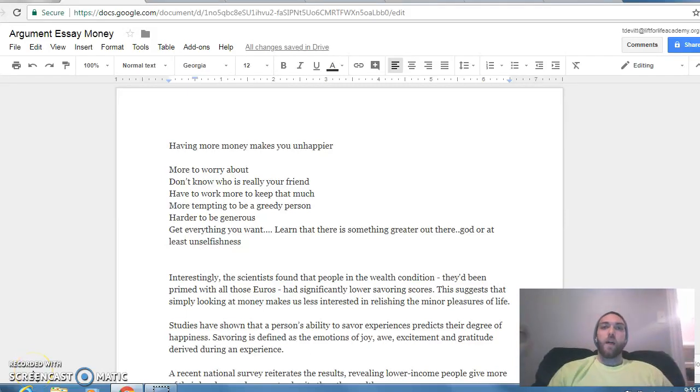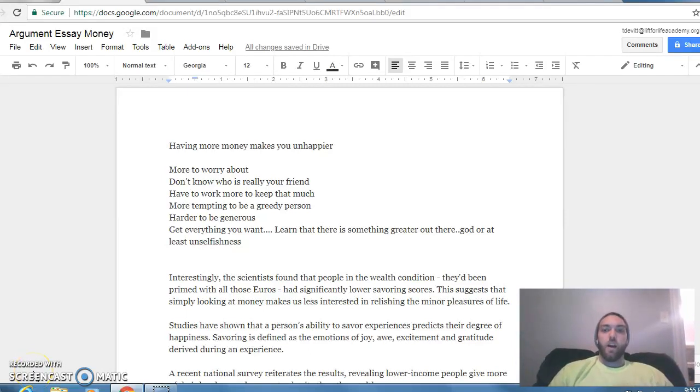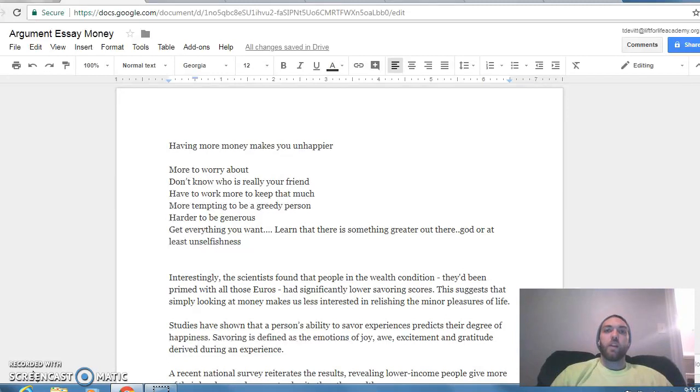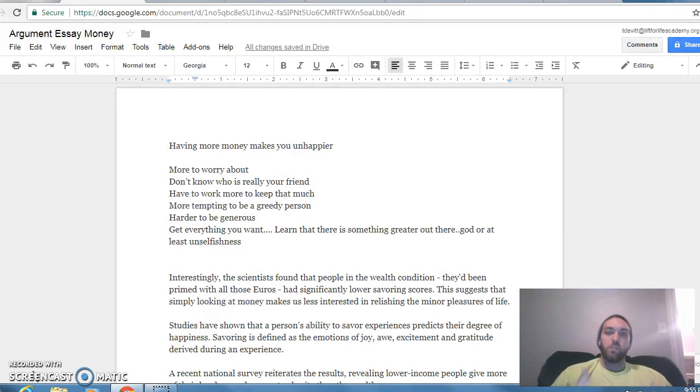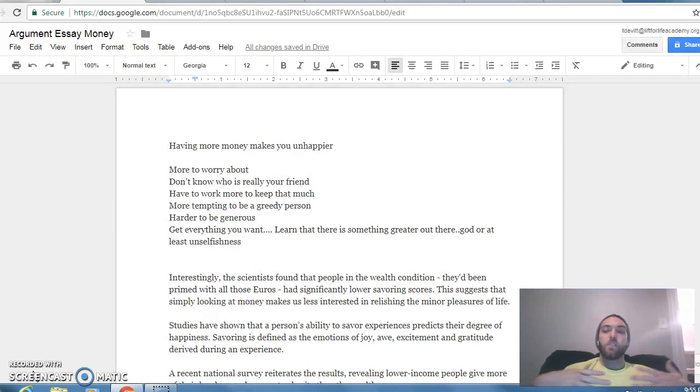All right guys, so I'm having you guys write argument essays and I figured that I should do one myself if I'm having you do it so I can show you really what my thought process was. So I just wrote one.